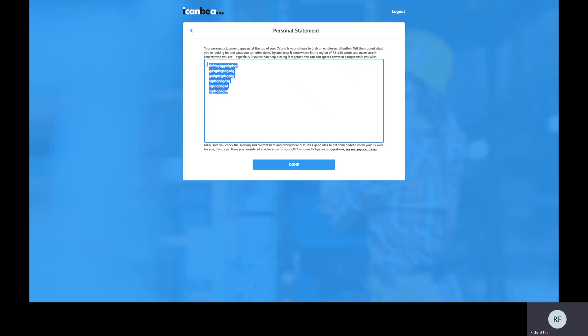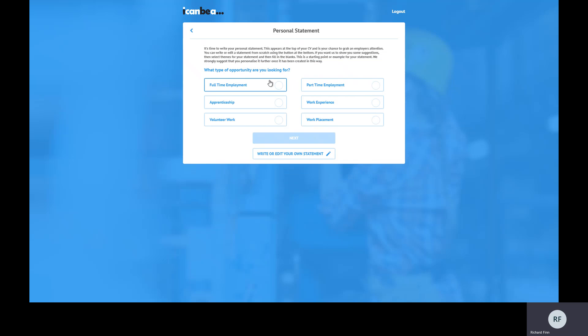I'm not going to type a CV from scratch because there are more useful things in this tool. I'm going to show you how to generate an example personal statement based on some choices. This is really good for people who struggle with expressing themselves in terms of telling an employer what they have to offer. If you struggle with writing that or don't know how to start, by all means use this system.